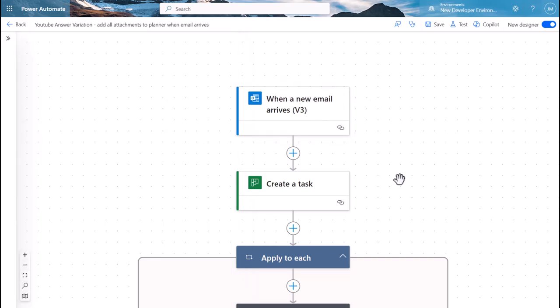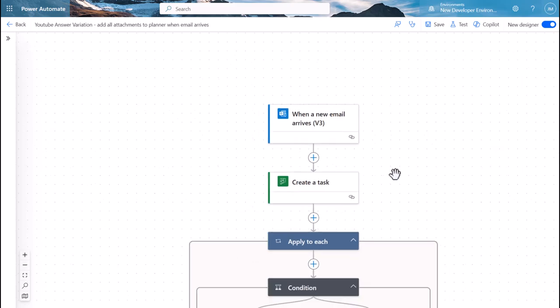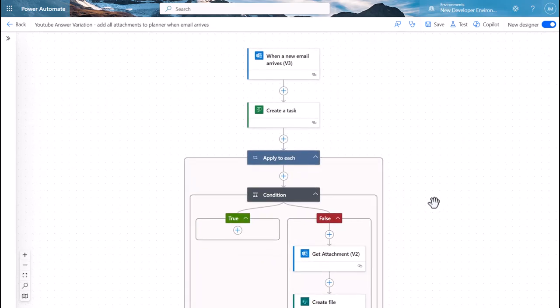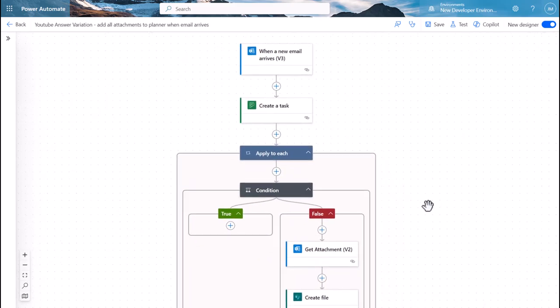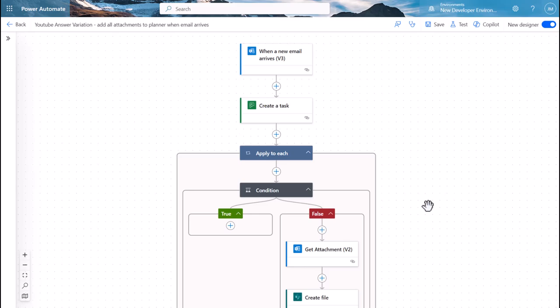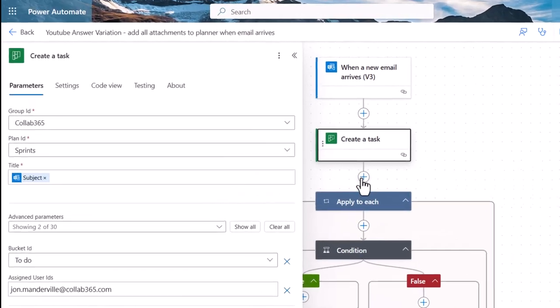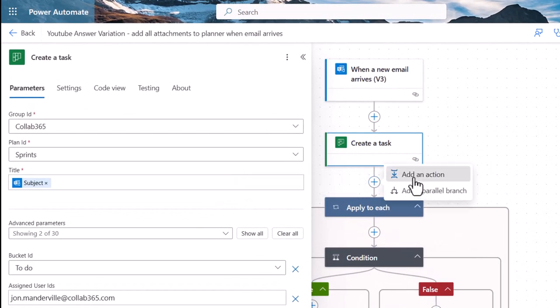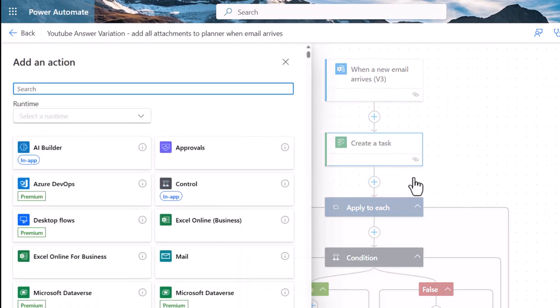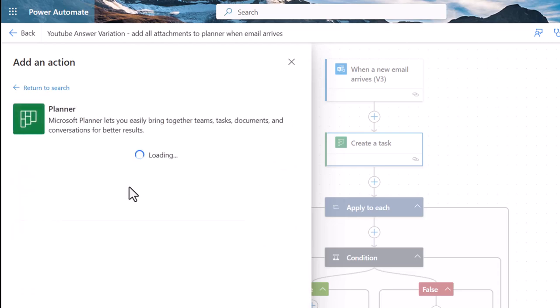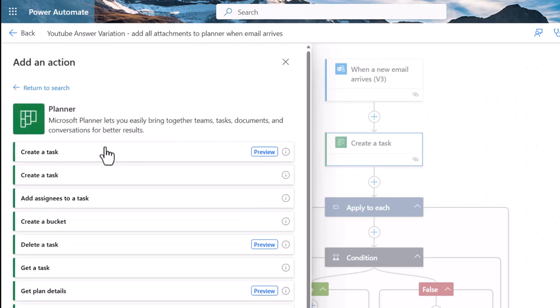The difference here, I've slightly restructured this flow for you to make it a little easier to understand. On the assumption that we've definitely got an email that we're interested in, then we're going to automatically create the task in planner. This action here comes from a group of actions all relating to planner. I'll just show you those here, we've got quite a few. We're just going to create a task, that's the first thing we're going to do.